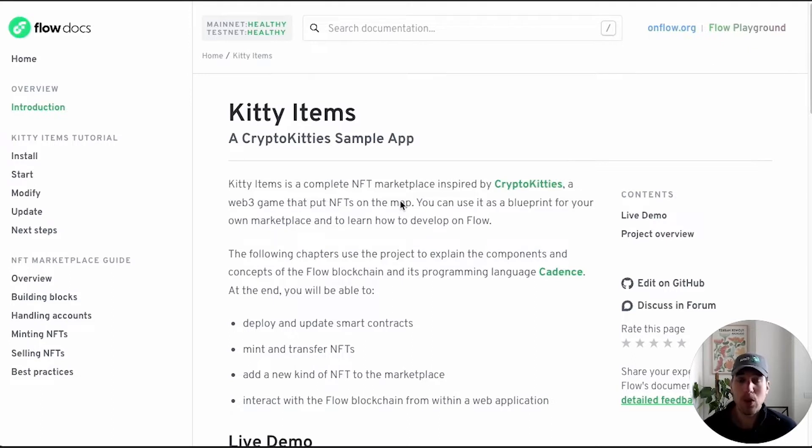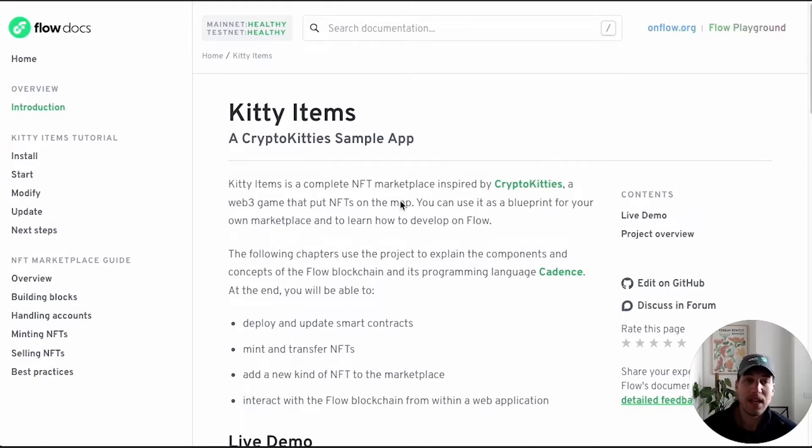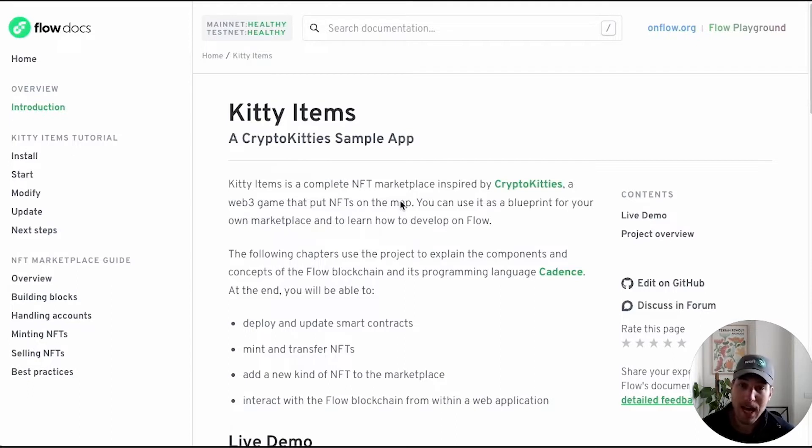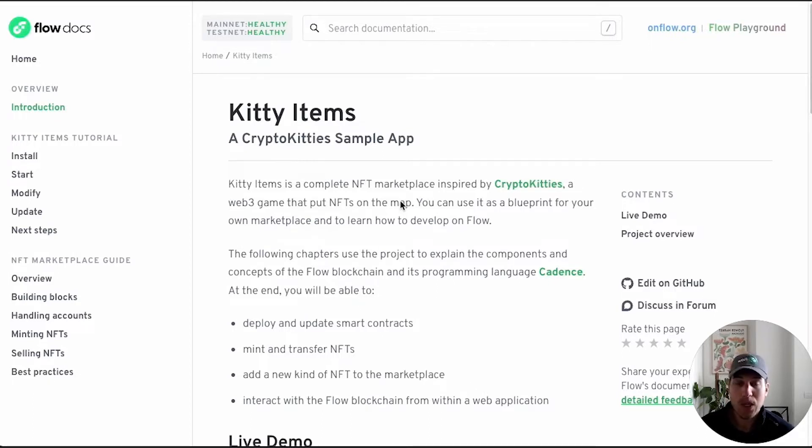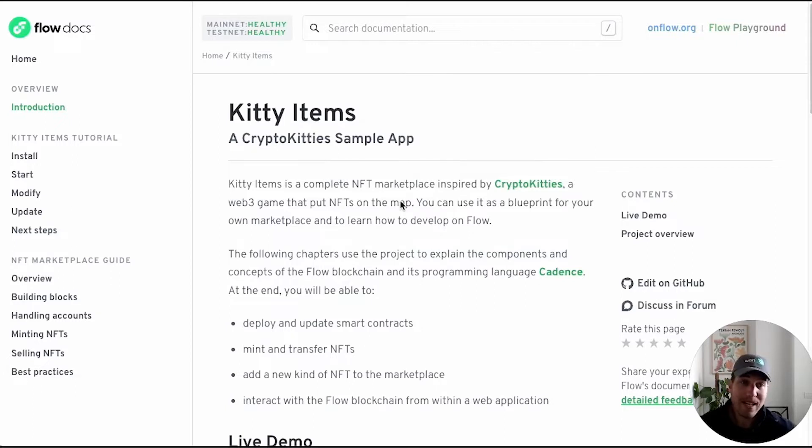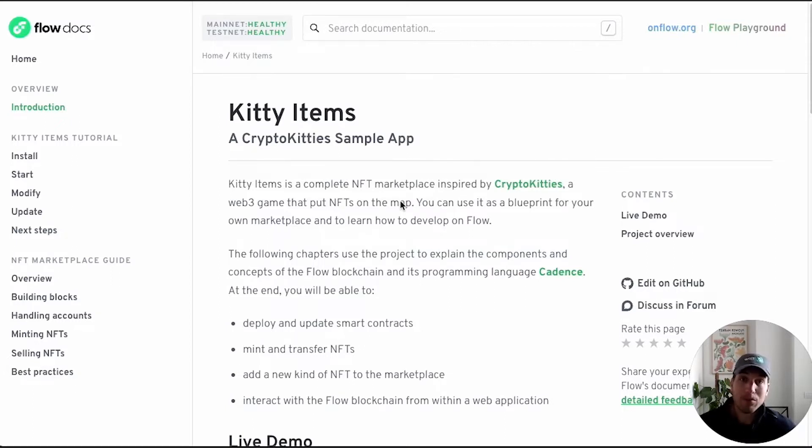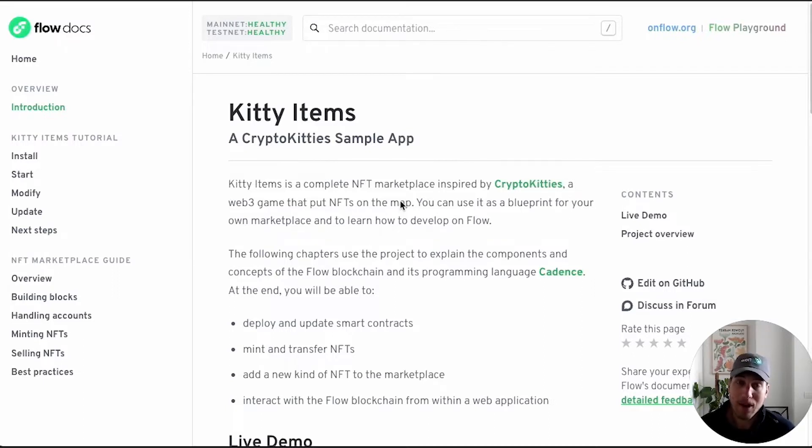For those of you who have never heard of Kitty Items before, Kitty Items is an NFT marketplace sample app based off of CryptoKitties. It's a great resource to get familiar with if you're interested in building an NFT marketplace on Flow, because it shows you more or less 80% of the things that you need to do to make a full production ready end-to-end dApp on Flow.